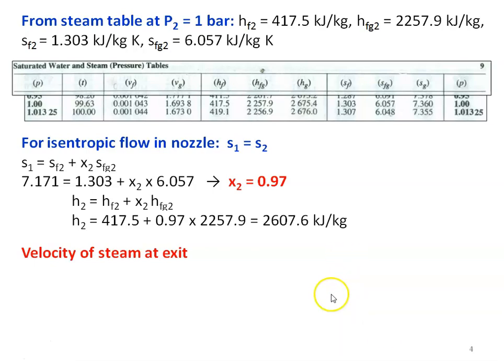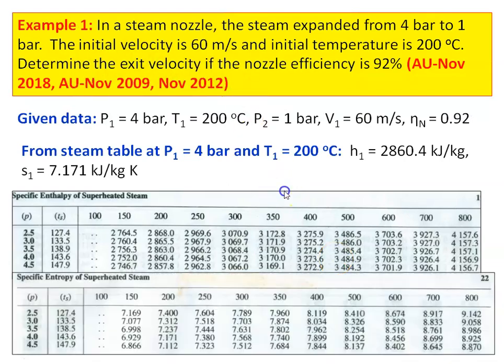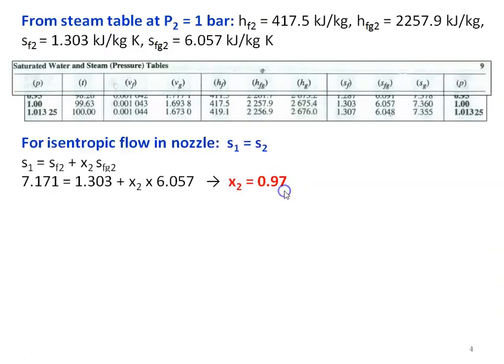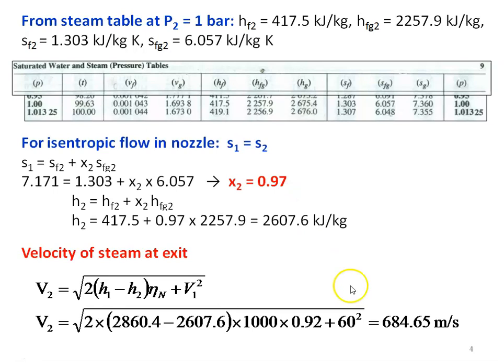The only question asked was to determine the exit velocity. So the exit velocity is 684.65 meters per second.